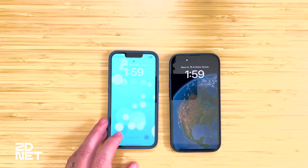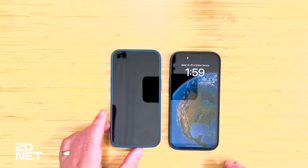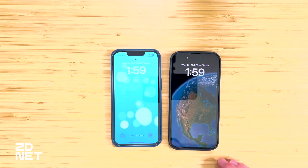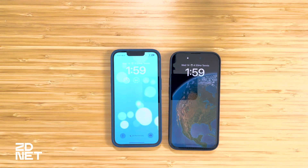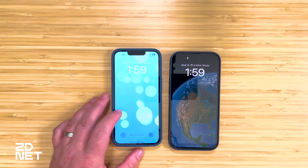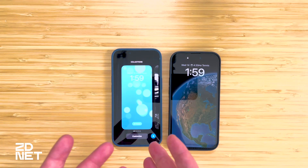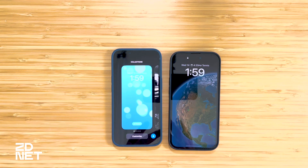To get to the lock screen editor, I'm going to wake the iPhone 14 — Face ID has already recognized me and unlocked — and I'll long press on the lock screen. This interface is going to look very familiar if you have an Apple Watch and have ever created a watch face directly on the watch itself.